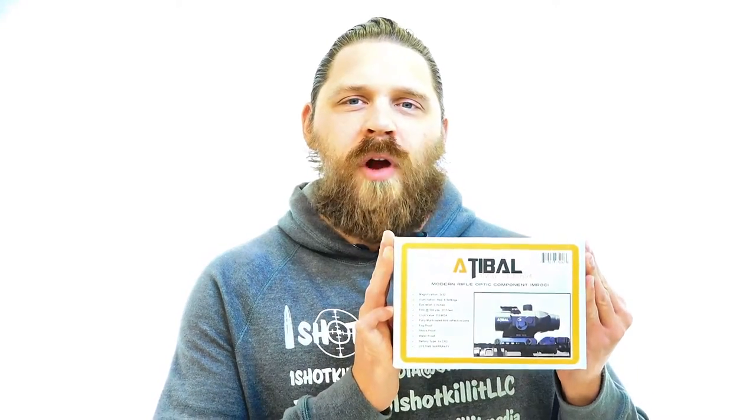Hey everybody, Patrick here from One Shot Kill It Media. I've got a brand new unboxing and feature review for you today and that's going to be of the Adaball MROC, the modern rifle optic component. I'm really excited for this optic here.